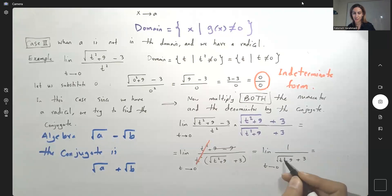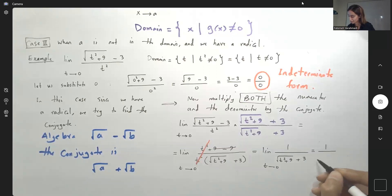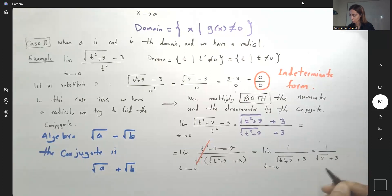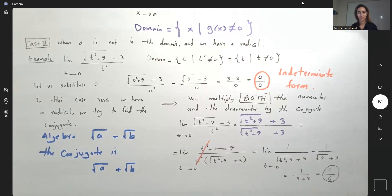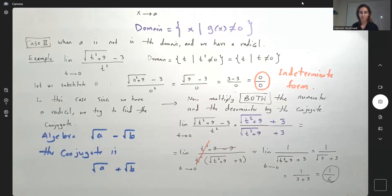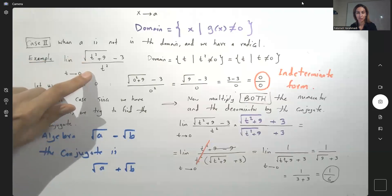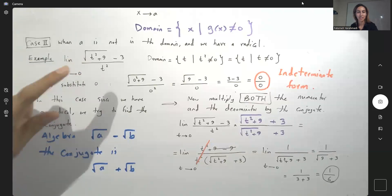Now plug in 0: we get 1 divided by square root of 9 plus 3, or 1 divided by 3 plus 3, or 1 over 6. So the limit of this rational expression including a radical is 1 divided by 6.